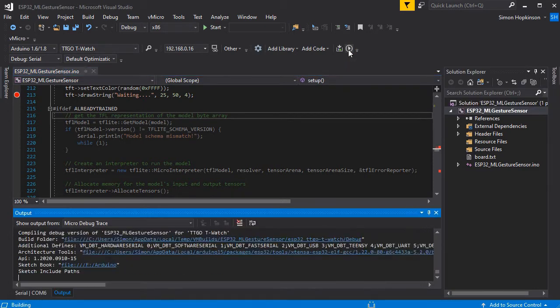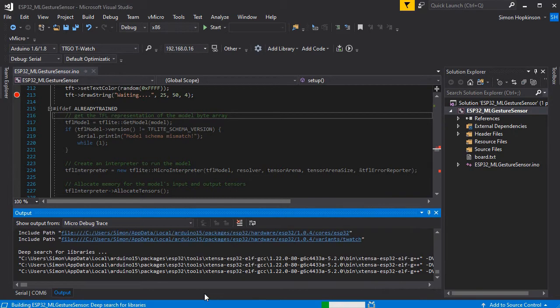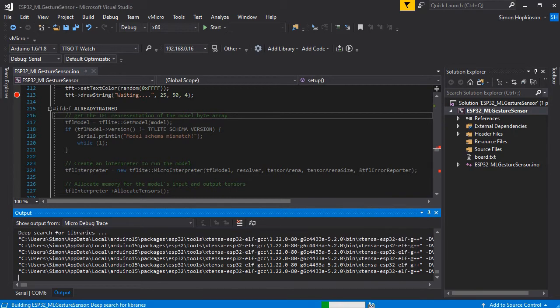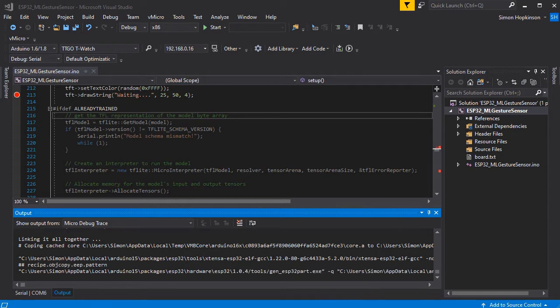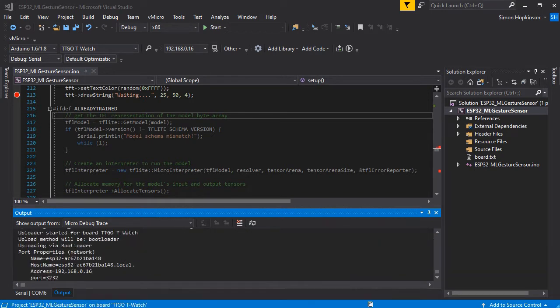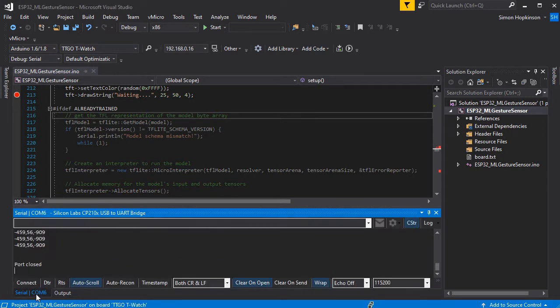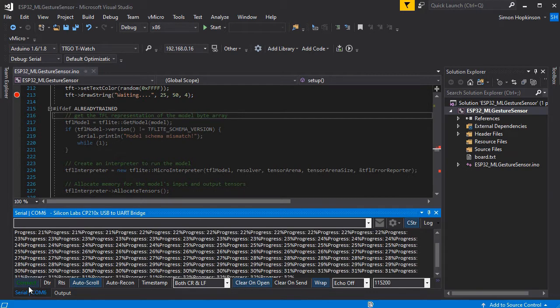So if we just set our IP address as we have at the top, it should appear if you've got the Bonjour service installed. Again, that's in the OTA video. We can upload our sketch over the air and once we've done this we'll be able to receive the same data over WiFi.